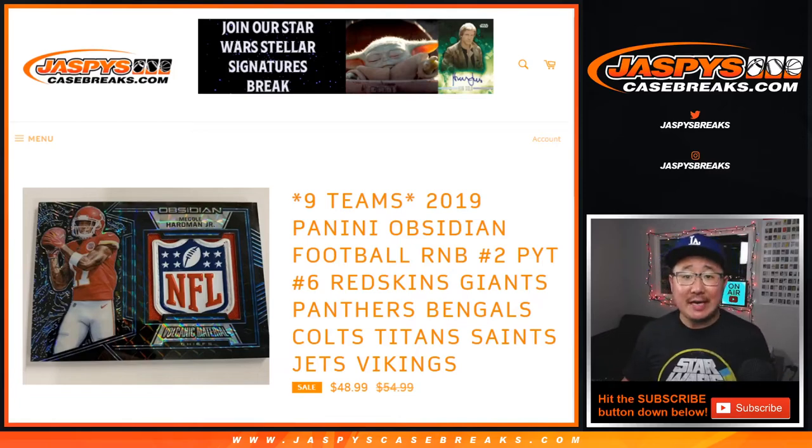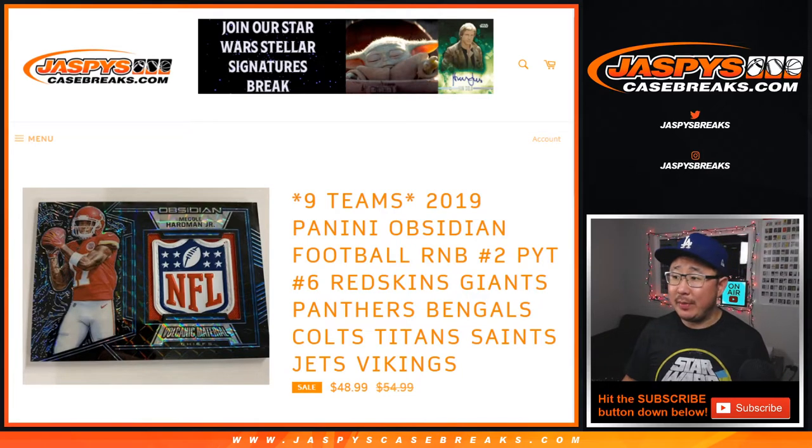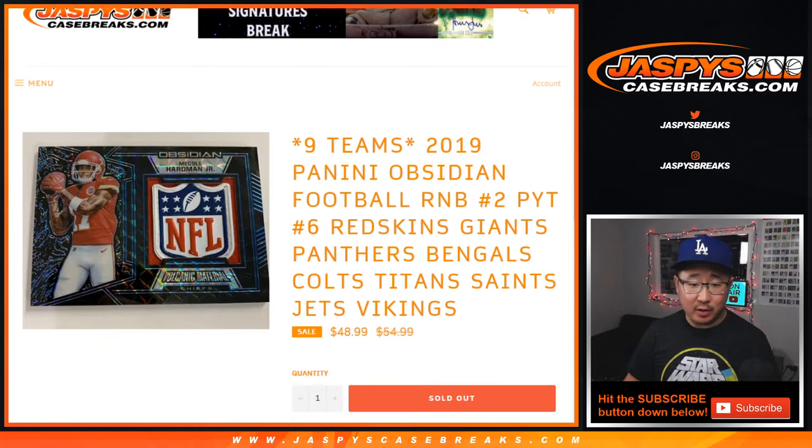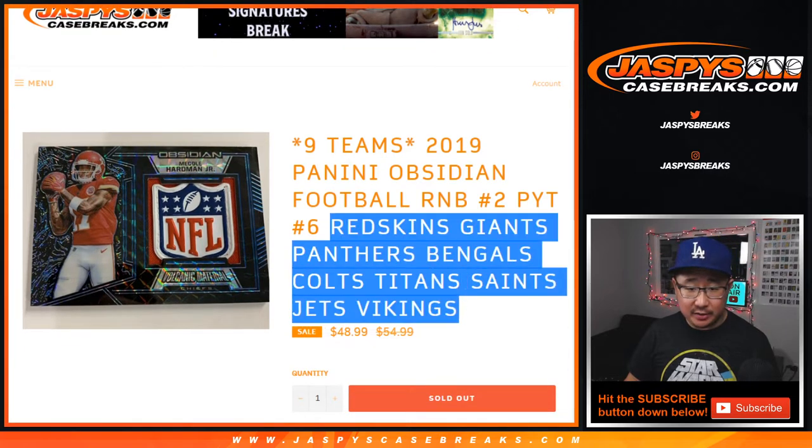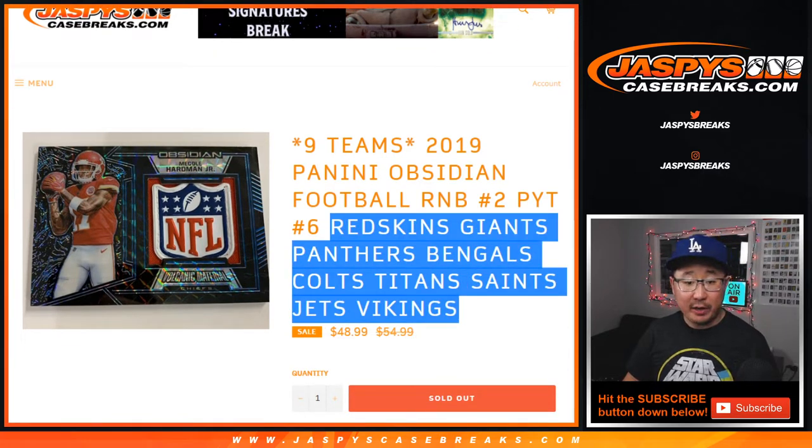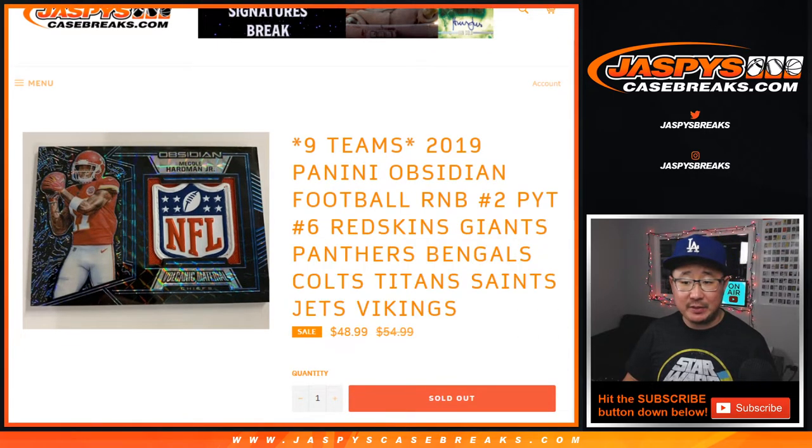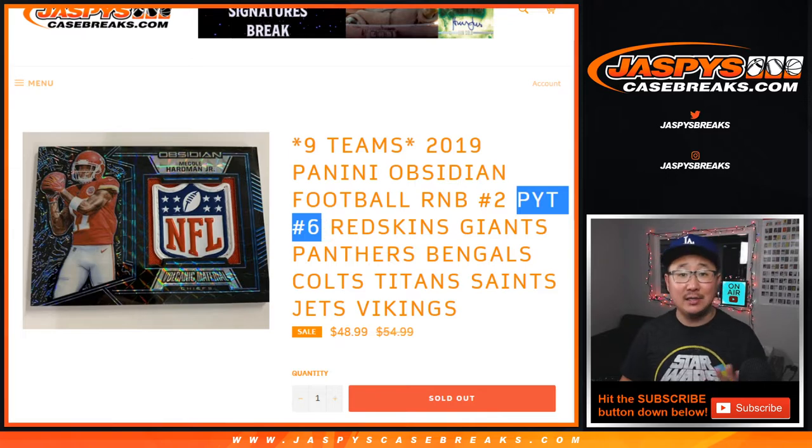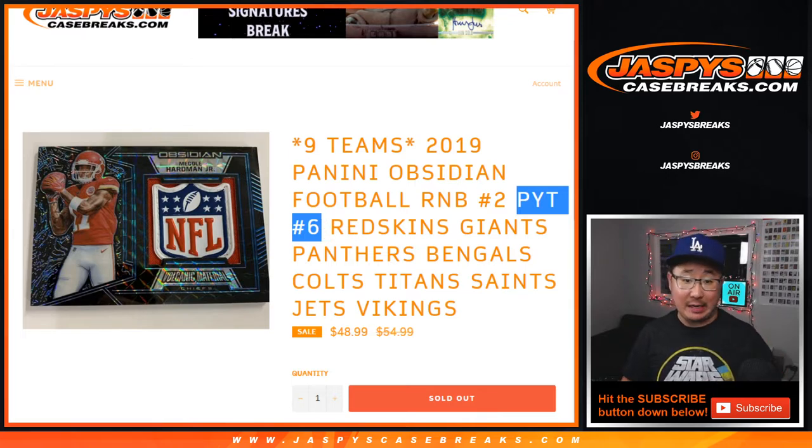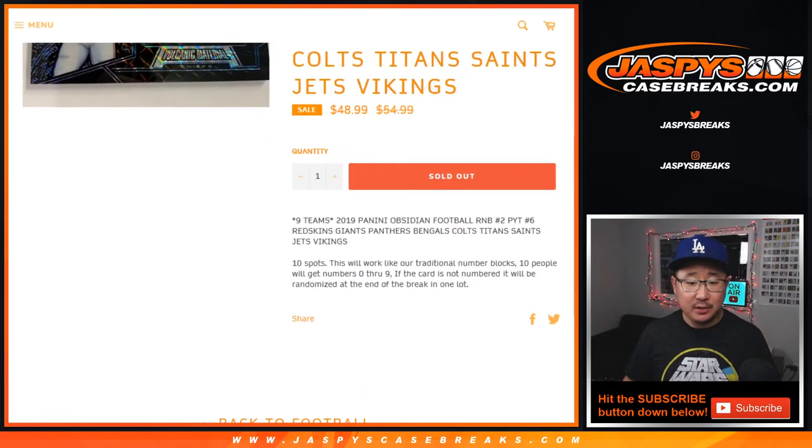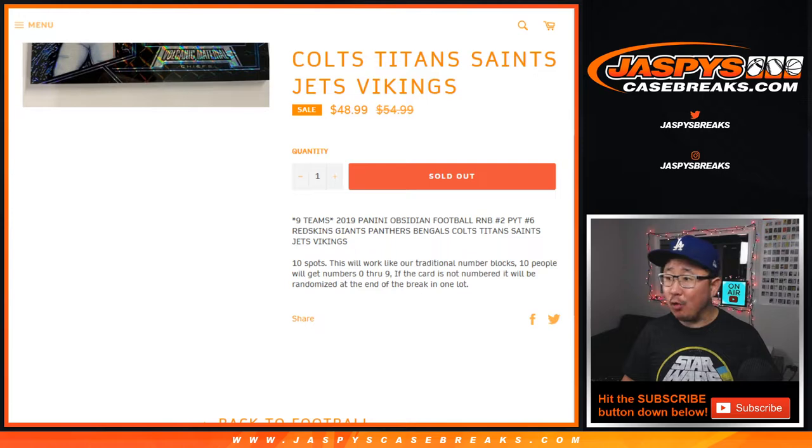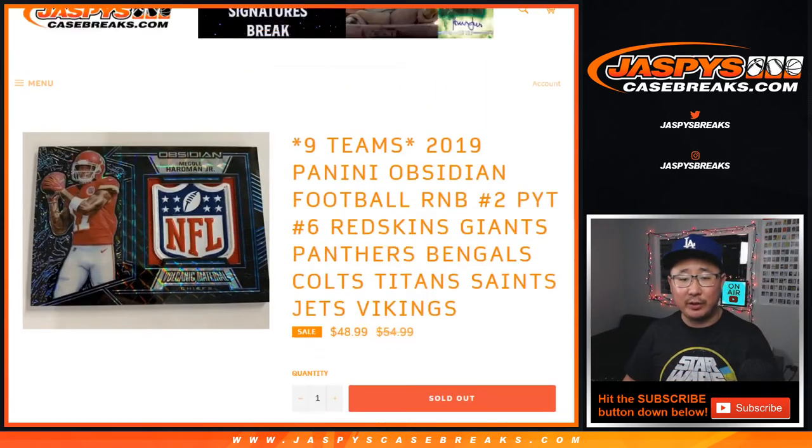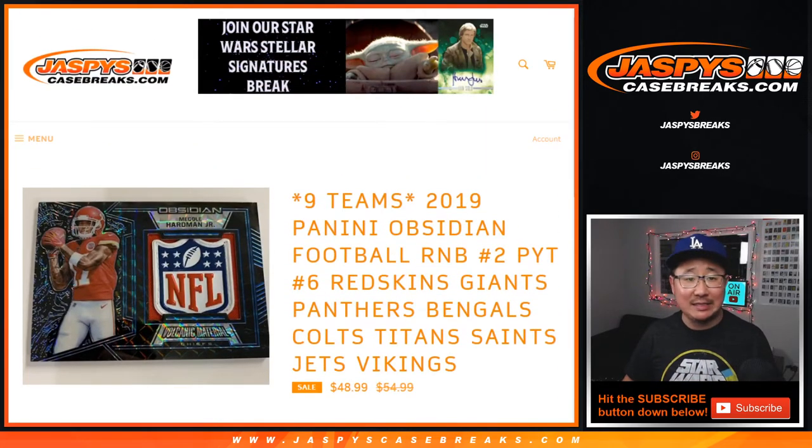Hi everyone, Joe for Jazby's Case Breaks.com coming at you with a random number block randomizer for these teams right here, these nine teams right here, for Pick Your Team 6 of Obsidian, which will be in a separate video that's going to be breaking next. Works just like our number block breaks, but only for those teams and only for Pick Your Team 6.